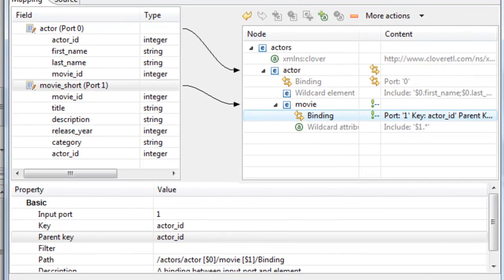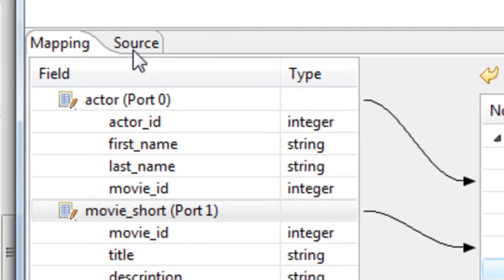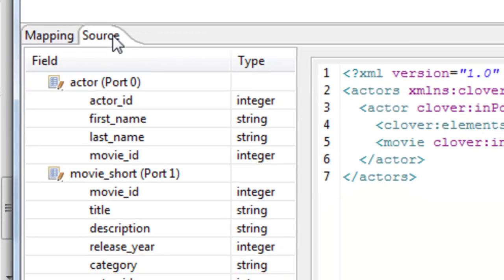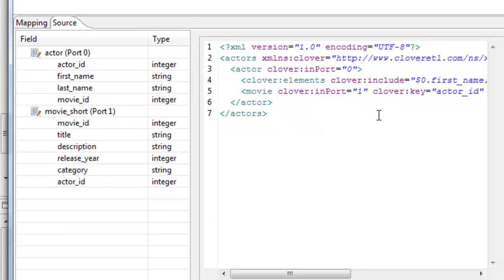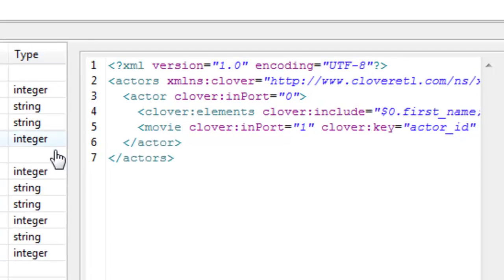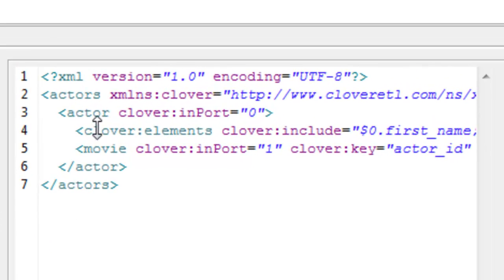If you want finer control over the mapping, you can also use this source editor, which is going to allow you to manage a more complex mapping or gain a little finer control over how the mapping is created.